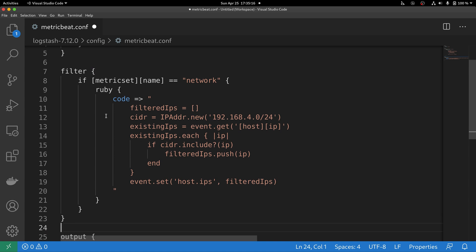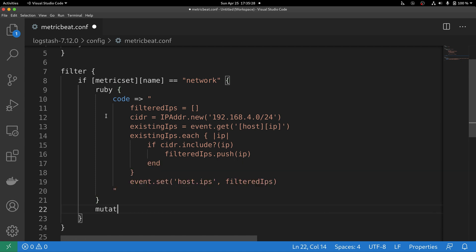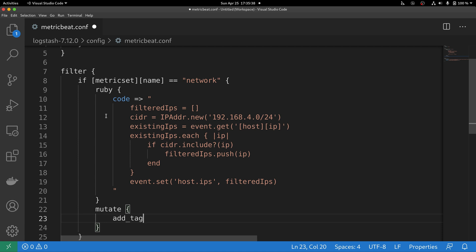With this code, we cover pretty much everything we need to create the filtered list of IP addresses. We're also going to use another filter called mutate, which allows Logstash to mutate events. In this case, we are simply adding a tag that will signalize that this event has been properly processed by Logstash.